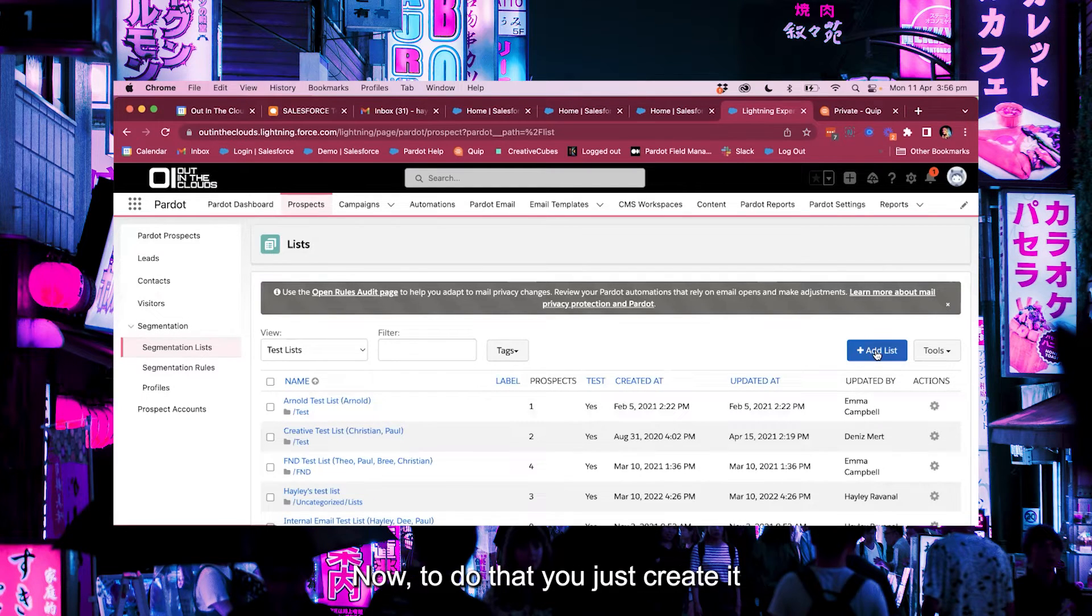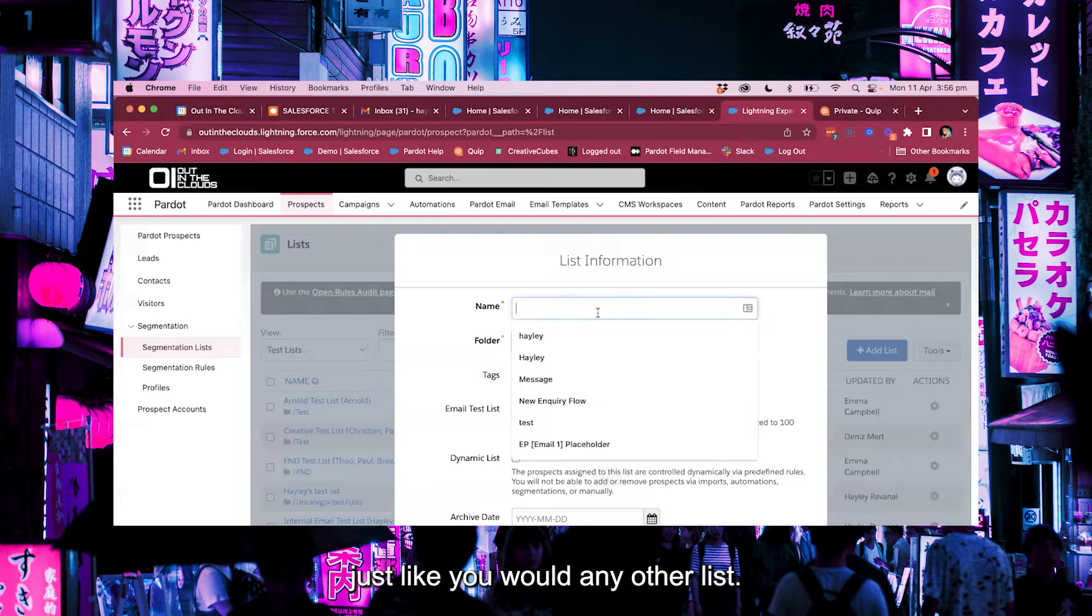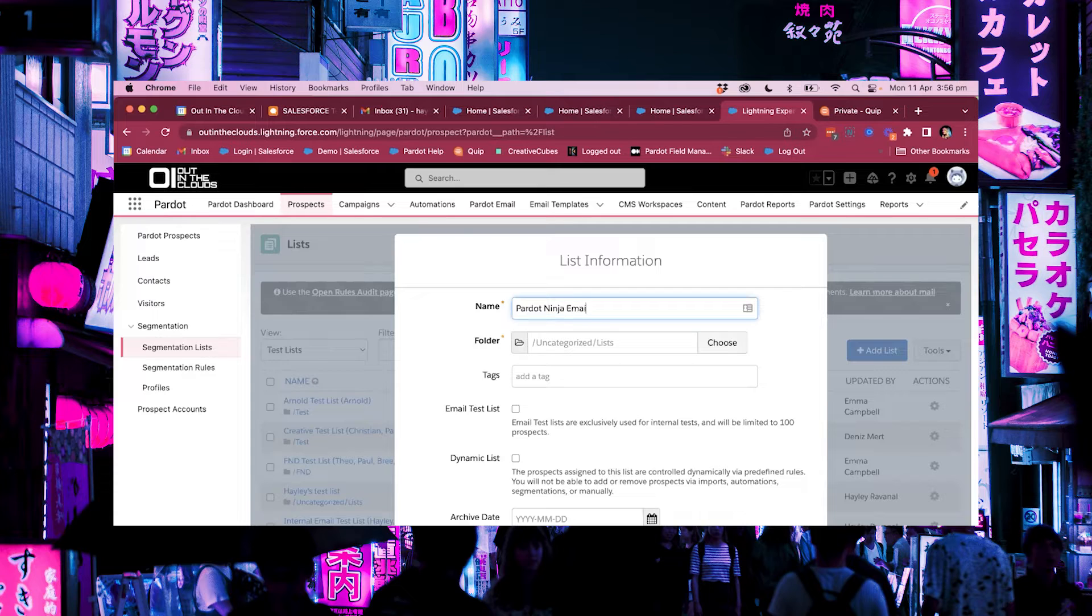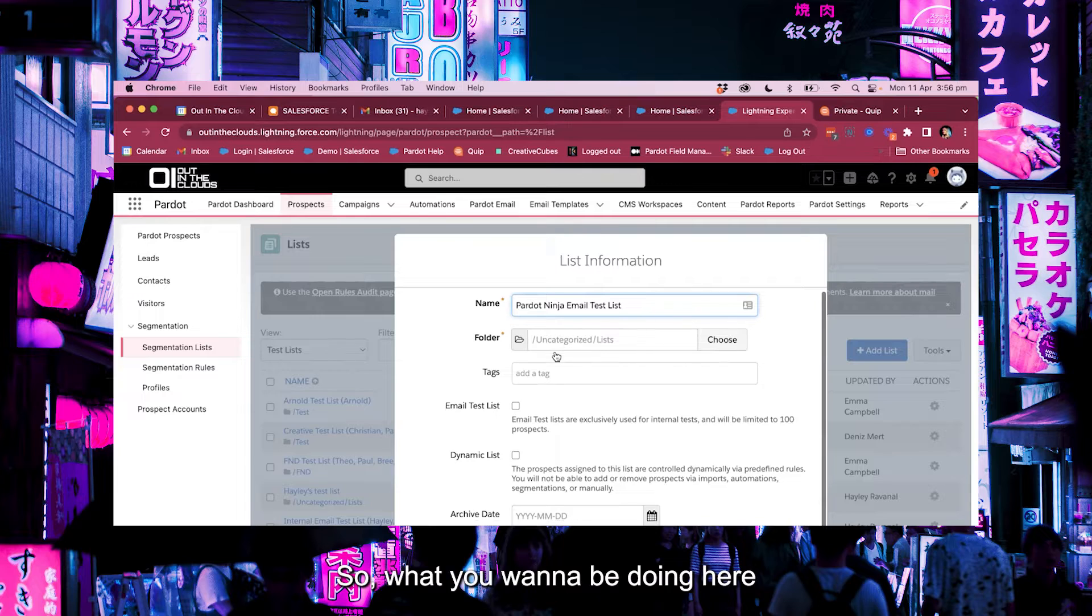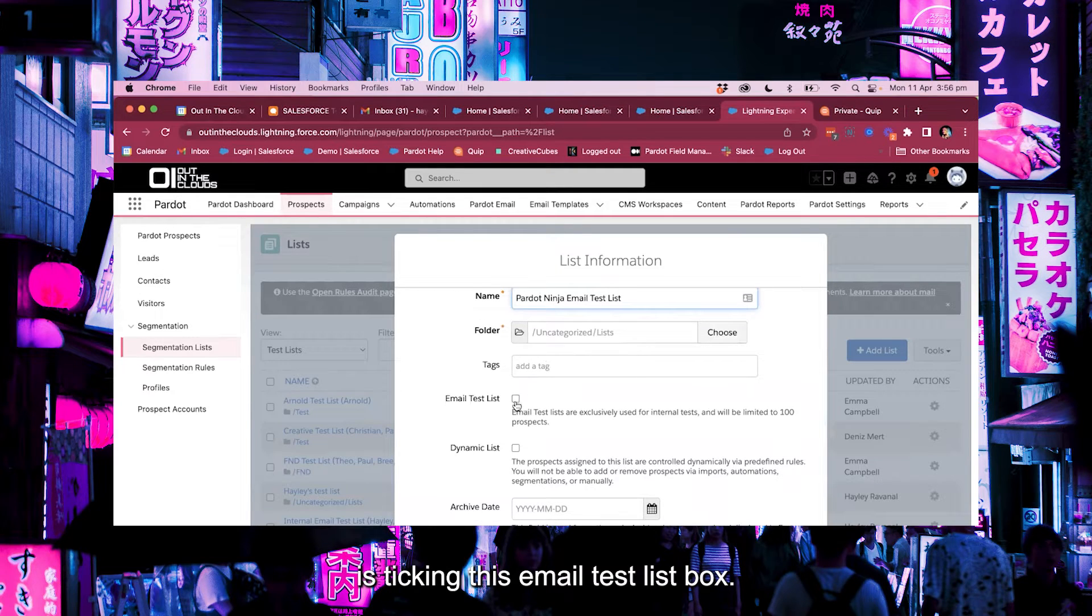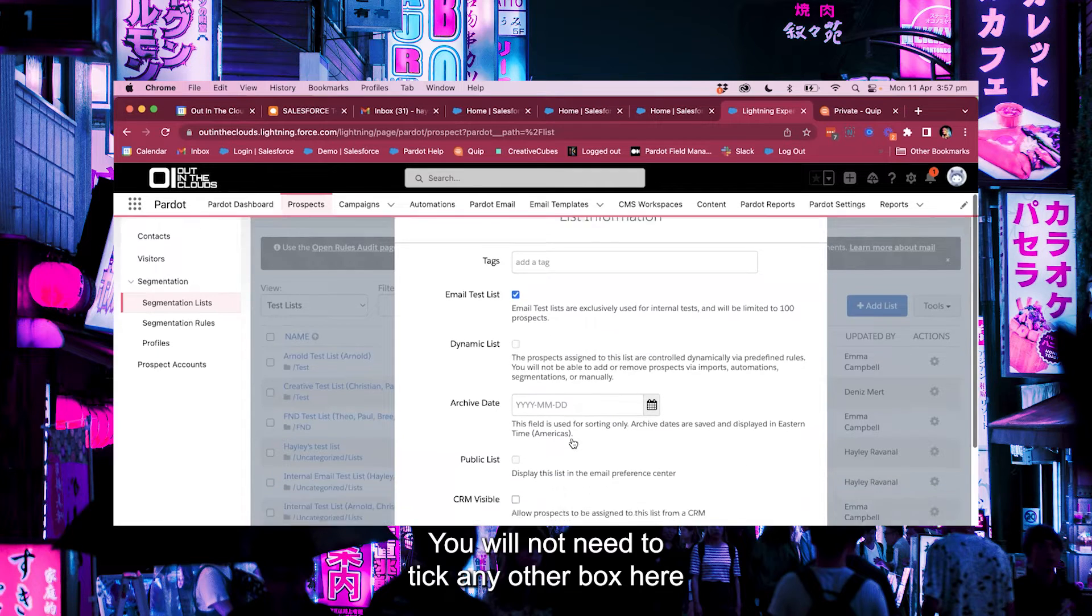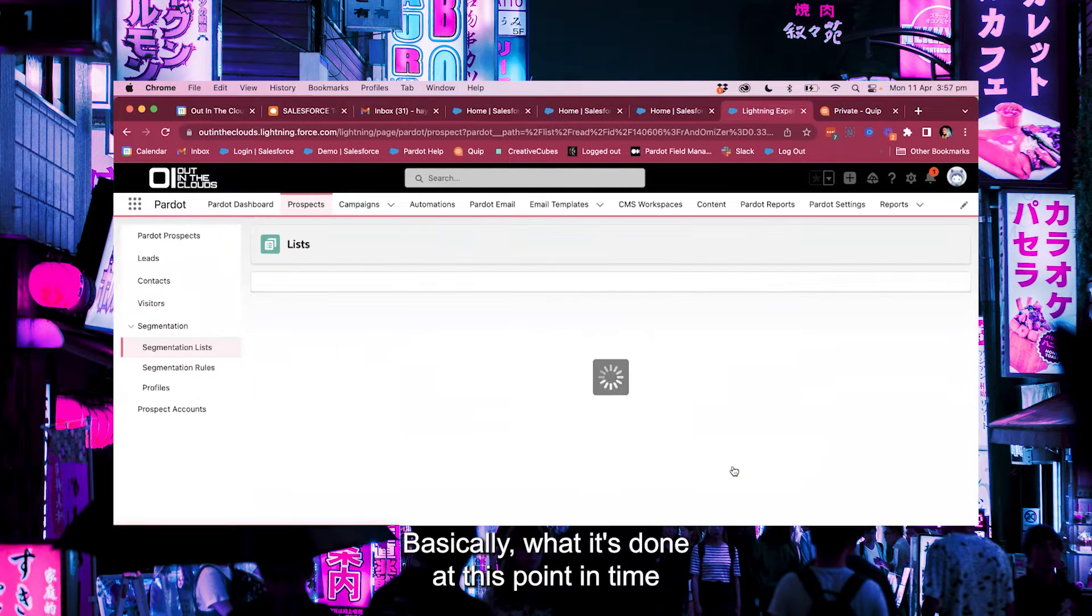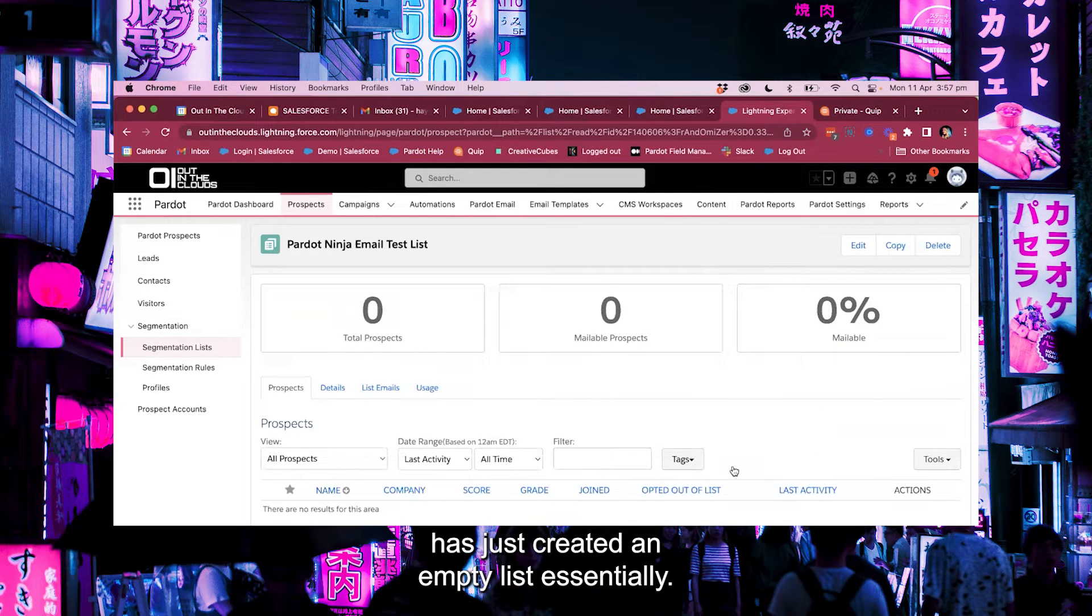Now to do that you just create it just like you would any other list, and I'm going to call this one Pardot Ninja email test list. So what you want to be doing here is ticking this email test list box. You will not need to tick any other box here and just create list. Basically what it's done at this point in time has just created an empty list essentially.